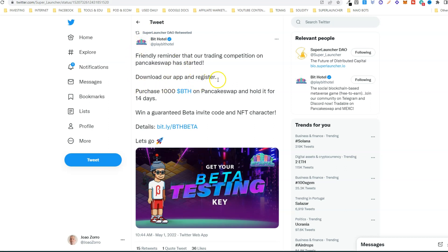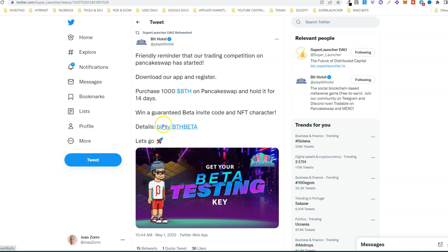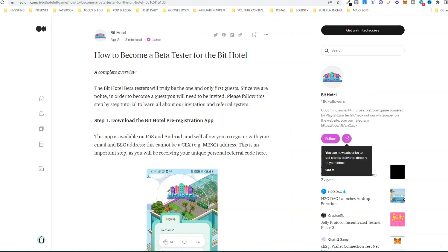Then you purchase 1000 BETH tokens on PancakeSwap and you need to hold it for 14 days. All the details are here, so just click the link in the description and follow these steps.